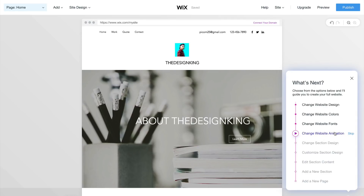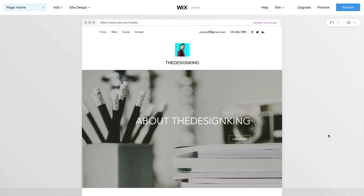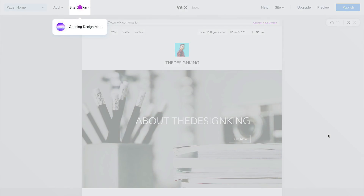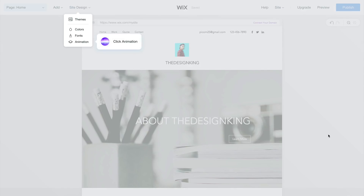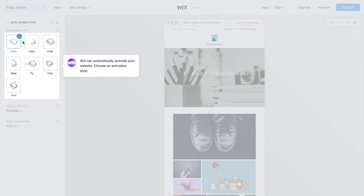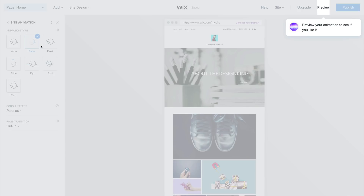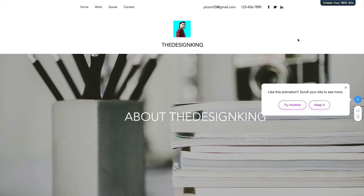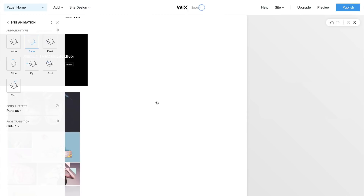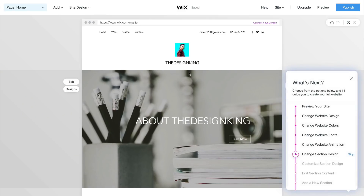The next step is to change the website animation. Wix offers animations for any of the elements on your page. You can add animations to the heading and text and change the animation type. It says ADI can automatically animate your website — choose an animation style. Currently it's set to None, but if I click Fade, it gives you a preview. Click Preview to see how it looks — you can see it just faded. If you don't like it, click Try Another. I'm going to click Keep It.